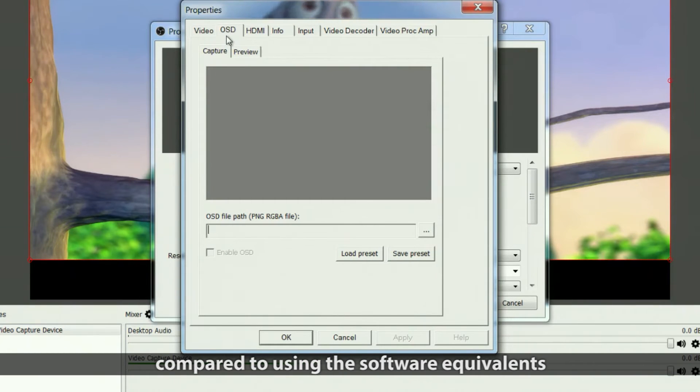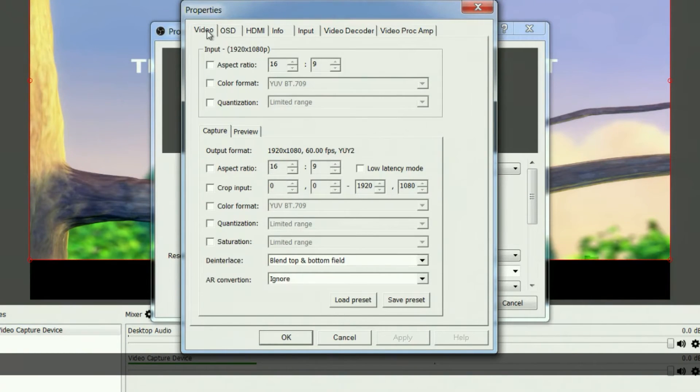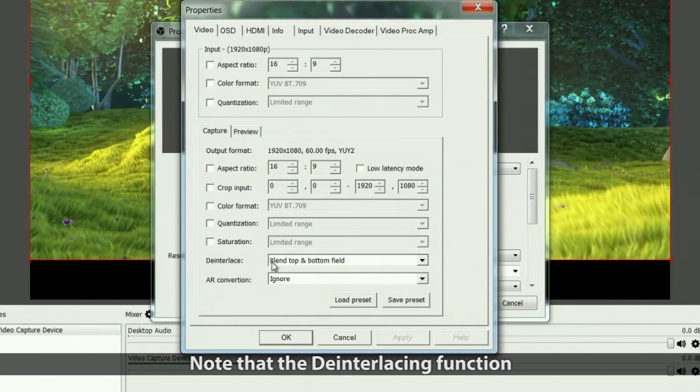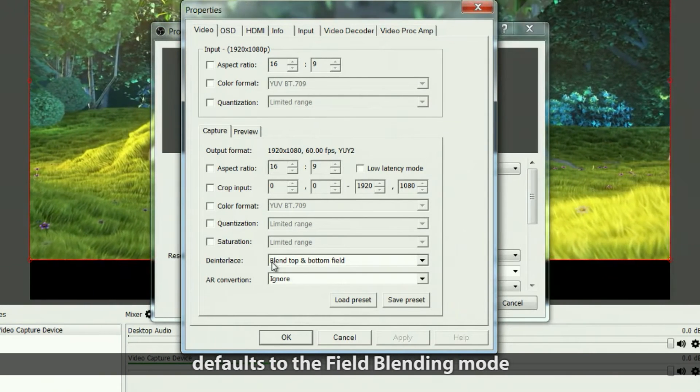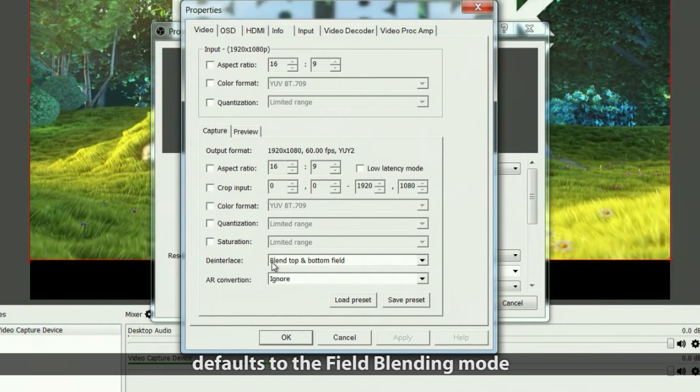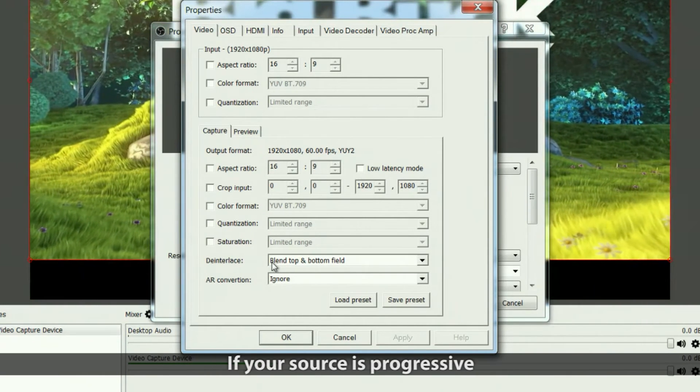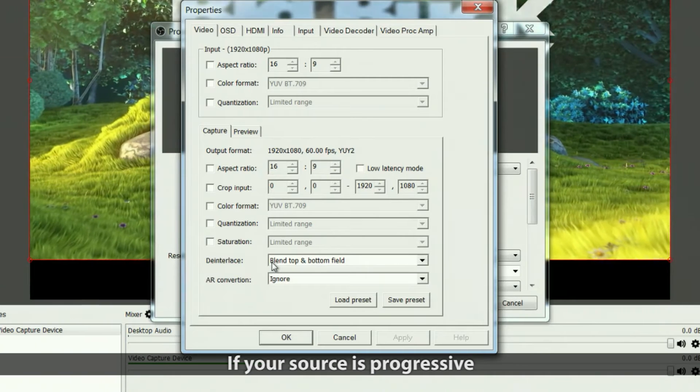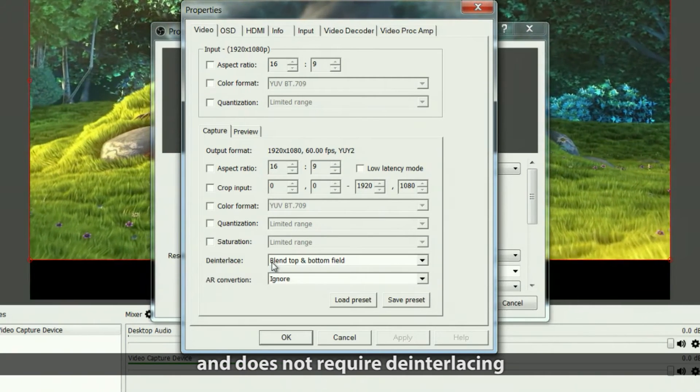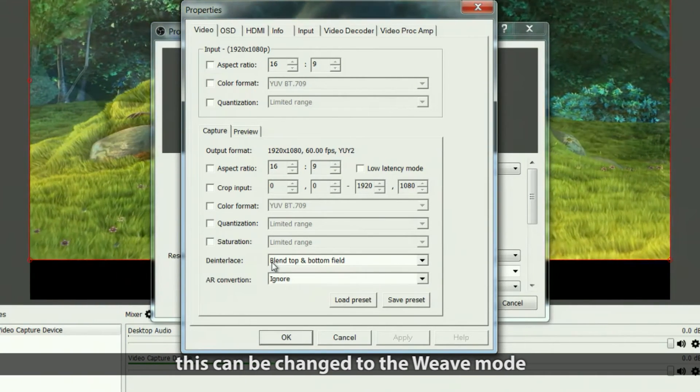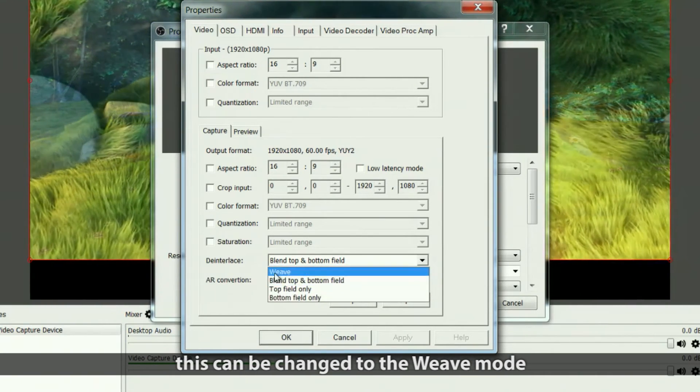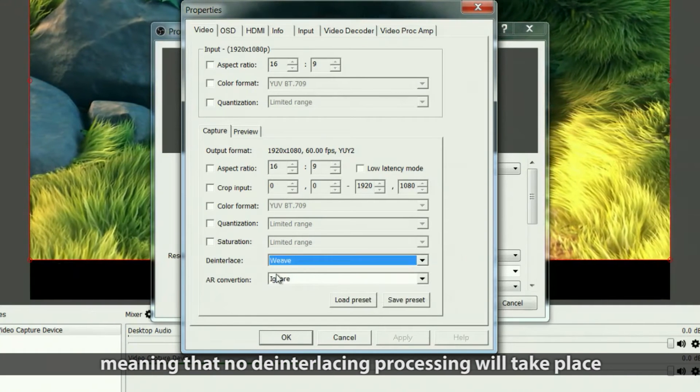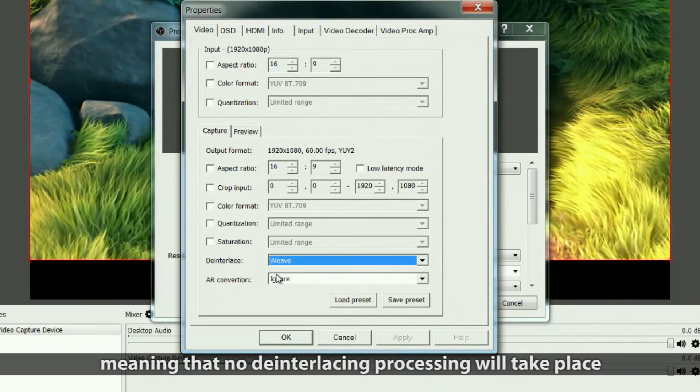Note that the deinterlacing function defaults to the field blending mode. If your source is progressive and does not require deinterlacing, this can be changed to the weave mode, meaning no deinterlacing processing will take place.